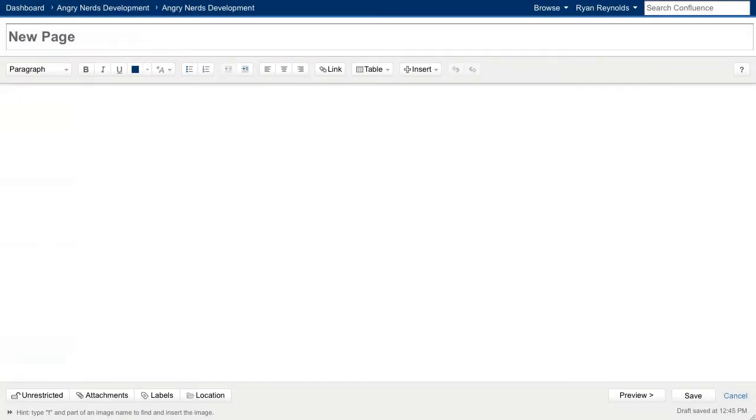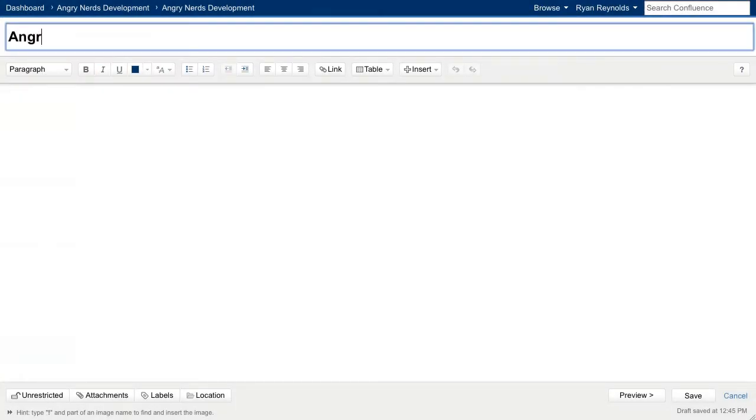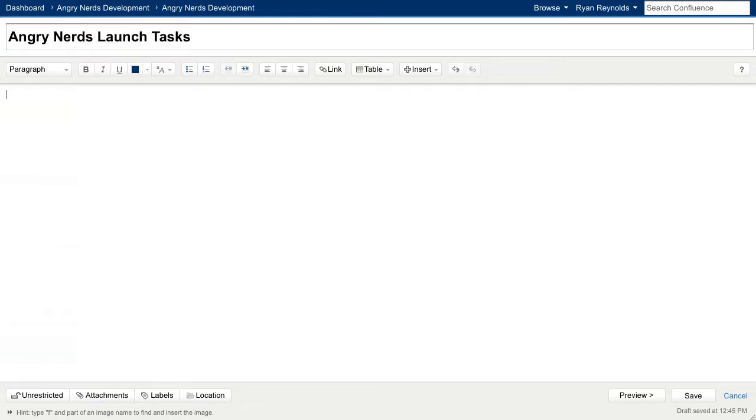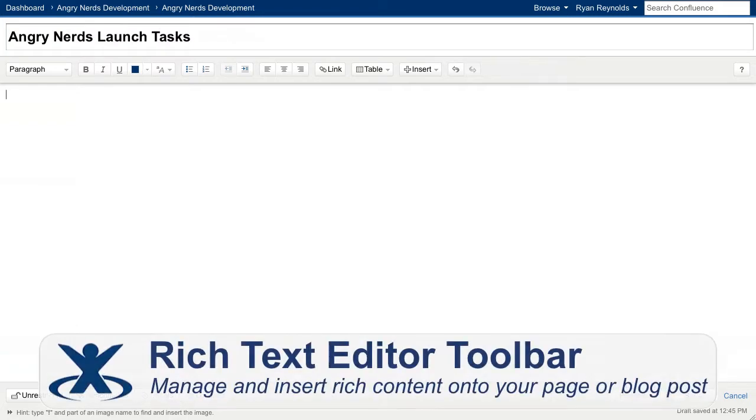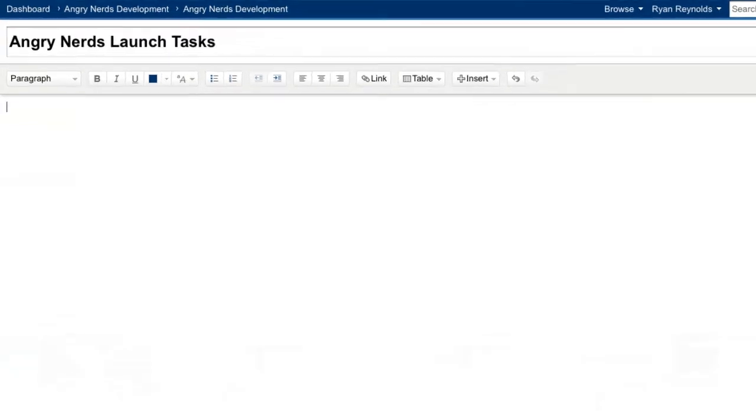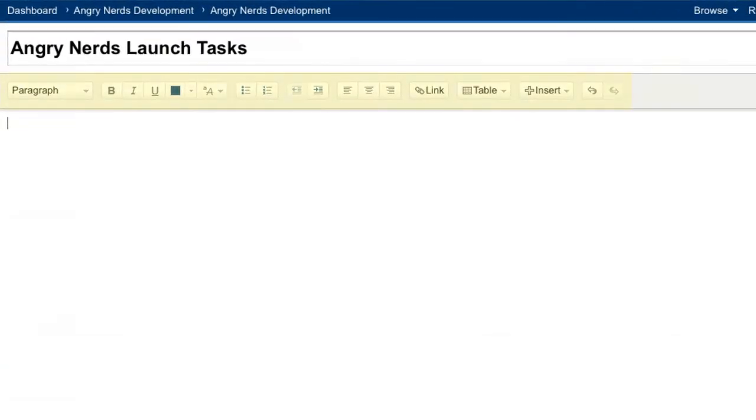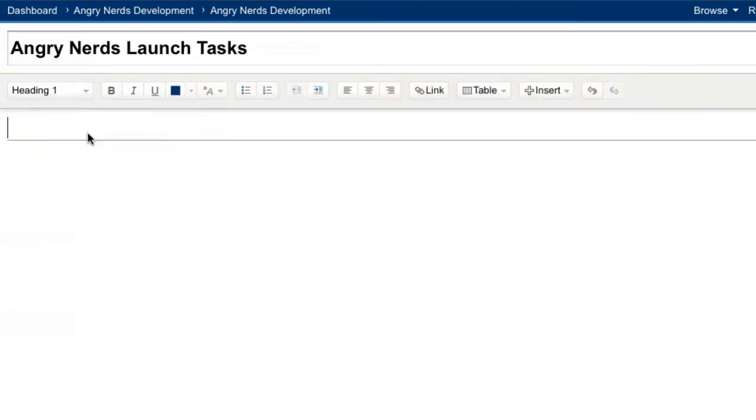Adding a new page opens up the Confluence Editor where we can give the page a title. Now we'll use the Confluence Editor to insert content in a similar way that you might with the most popular word processors, and apply formatting by clicking the icons in the toolbar. Let's start by adding a large header to the top of the page.